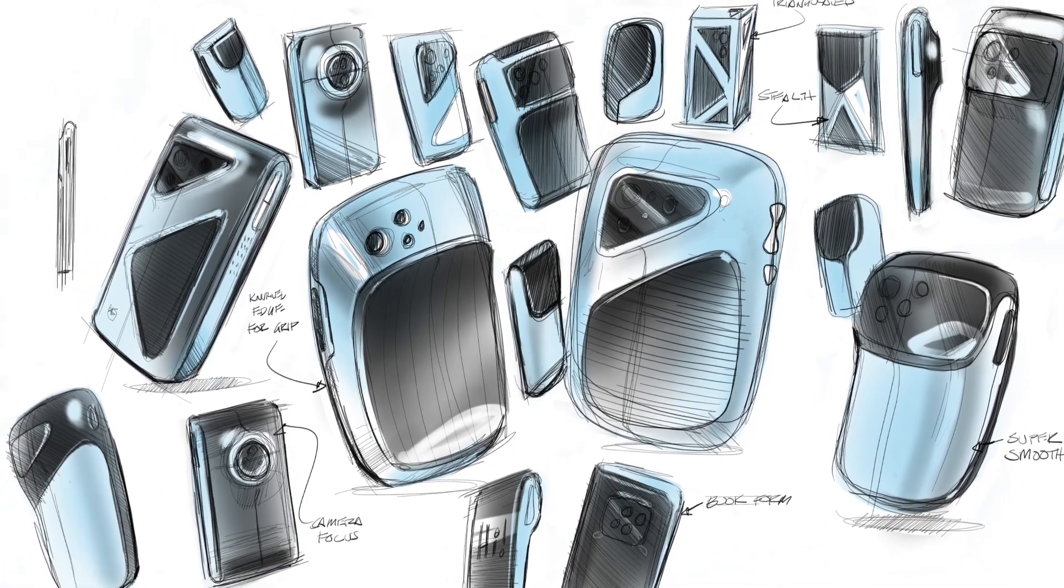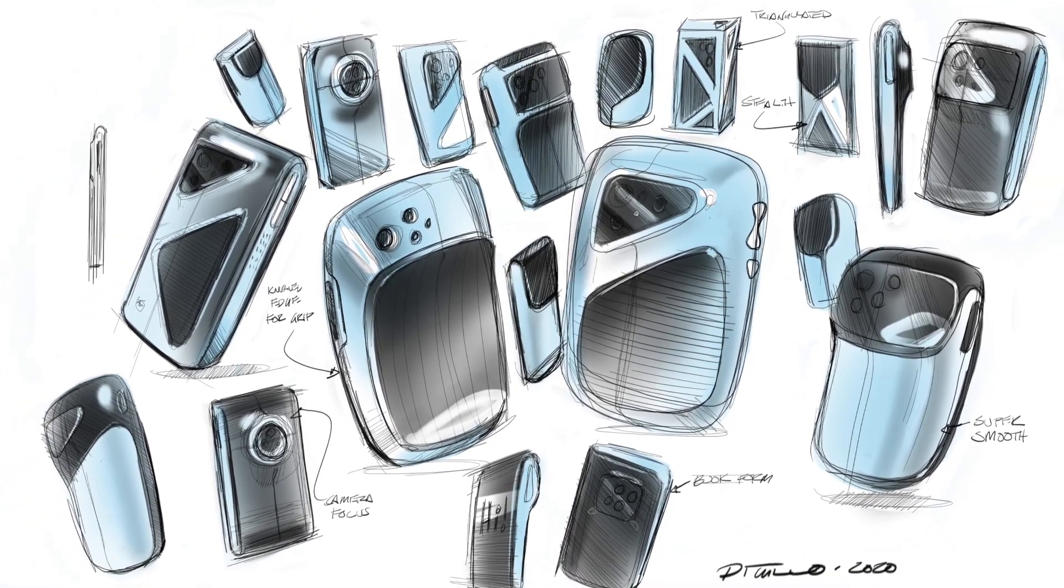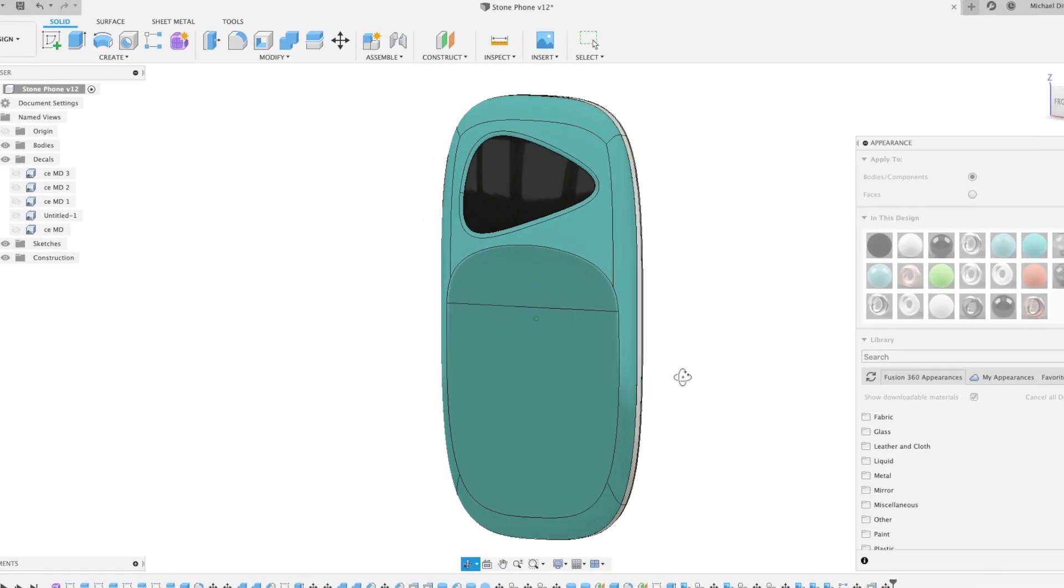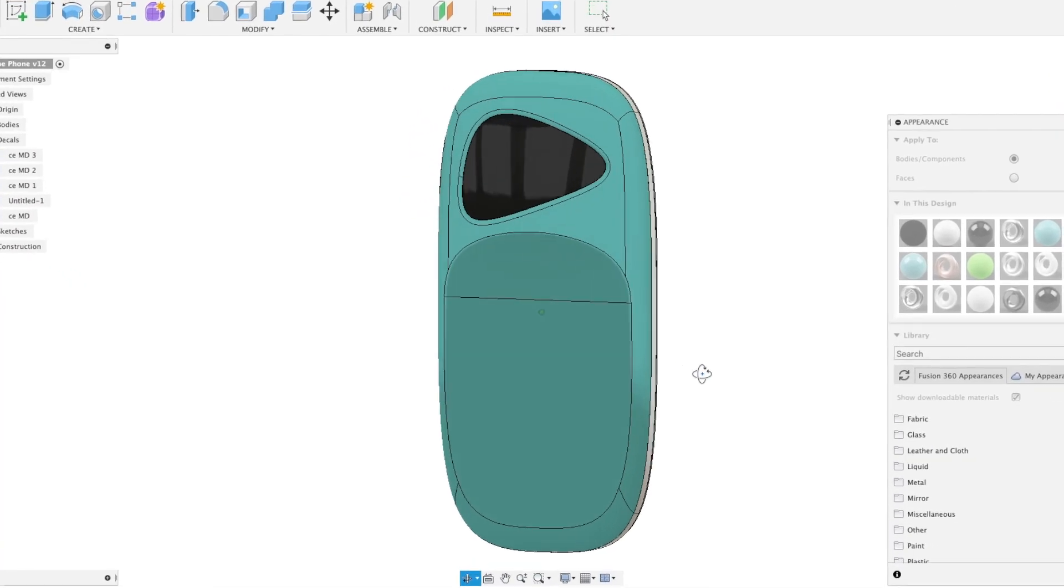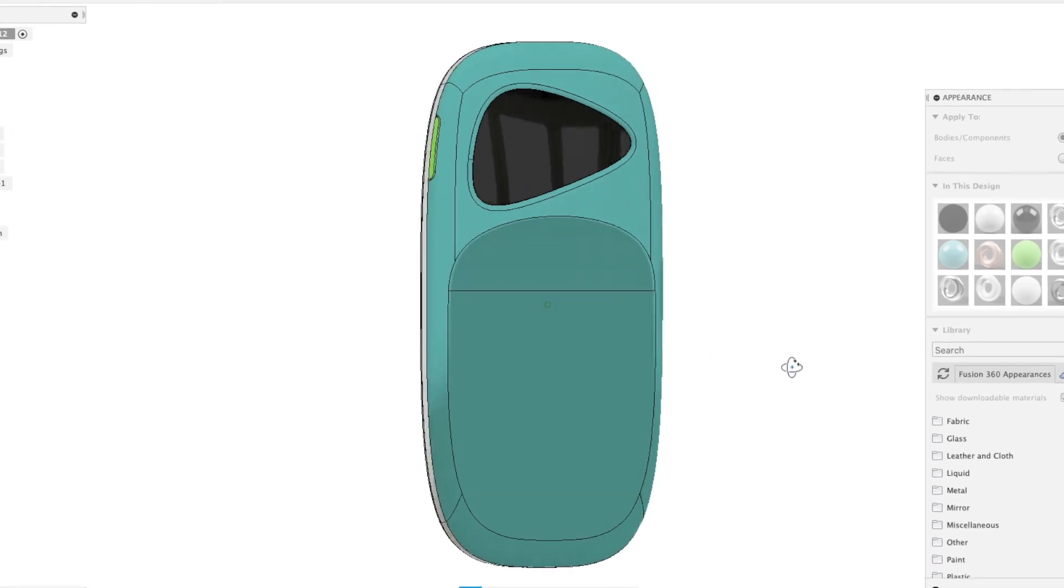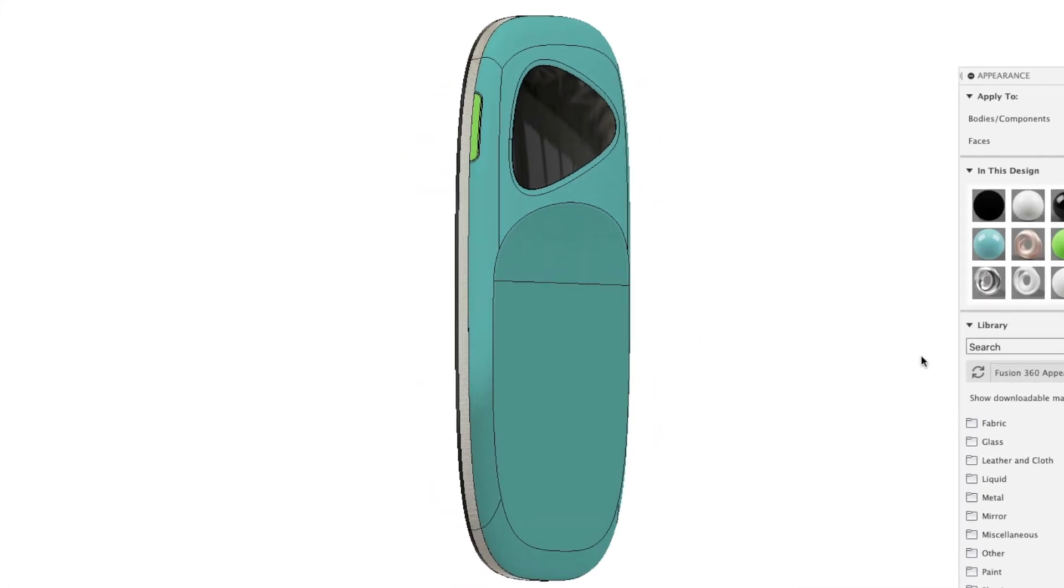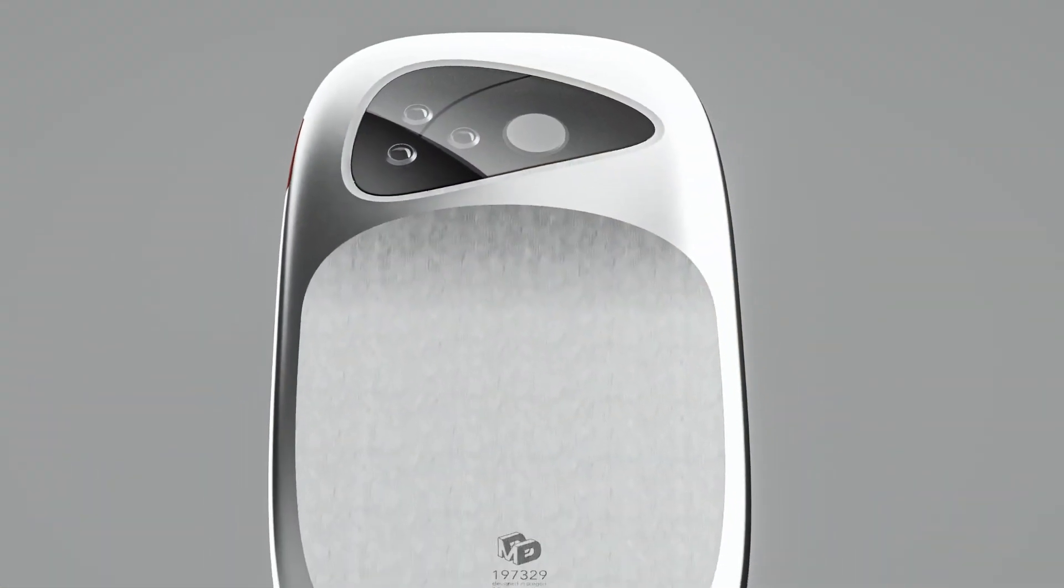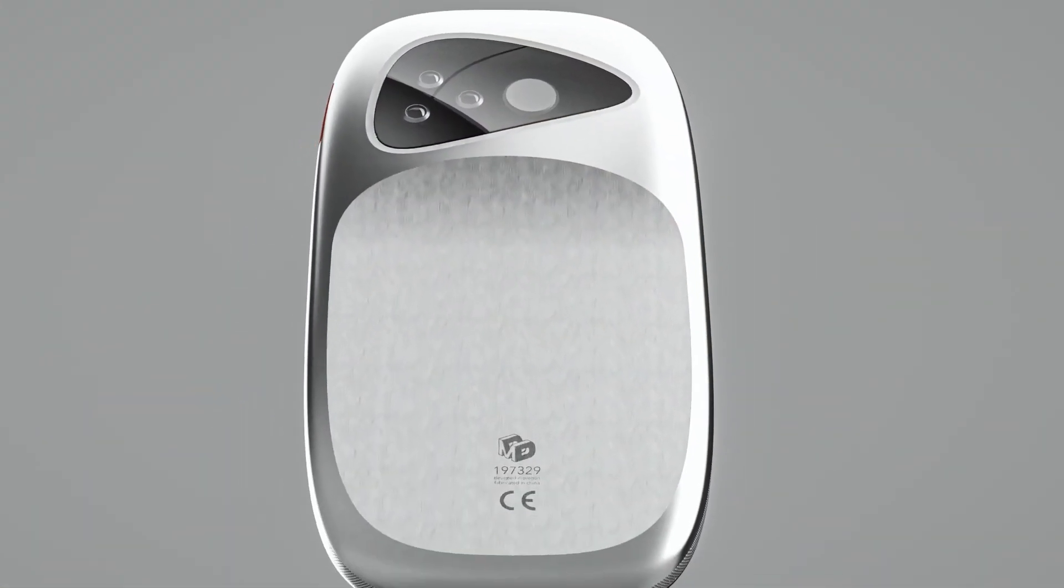All right, everybody, thanks for joining. That's all for episode two. I hope you enjoyed this really quick look at how I will develop a concept from a really rough thumbnail into a quick model so we can get a sense of what the design is going to look like in 3D. In the next episode, I'll be showing you how I take this really quick 3D model and render it up so it becomes a client facing deliverable. I hope you guys enjoyed this episode. I'll see you next time.